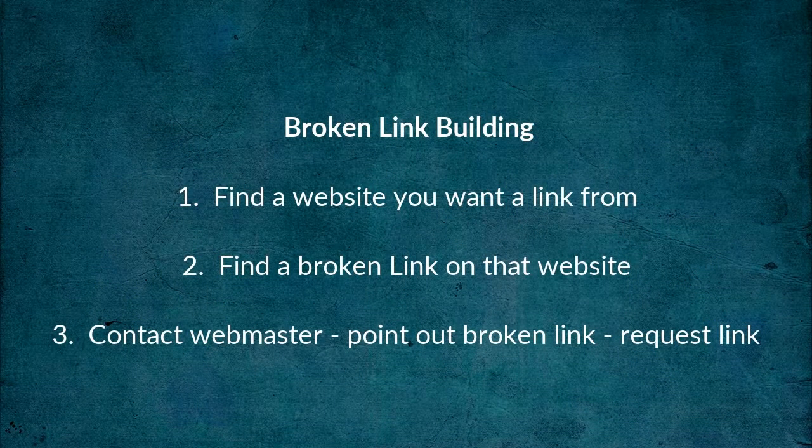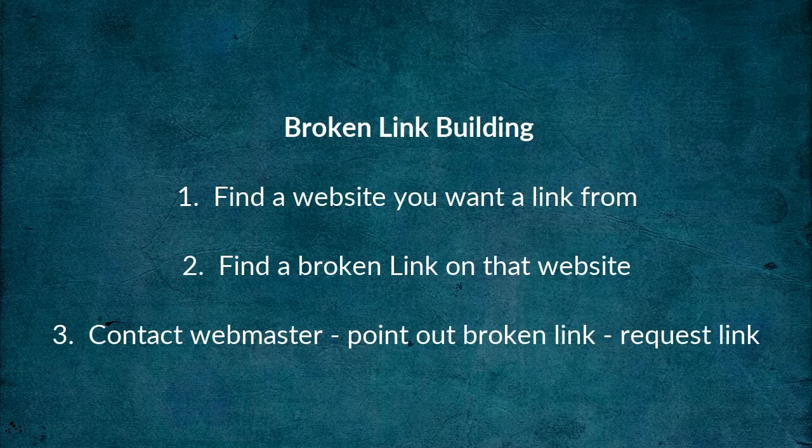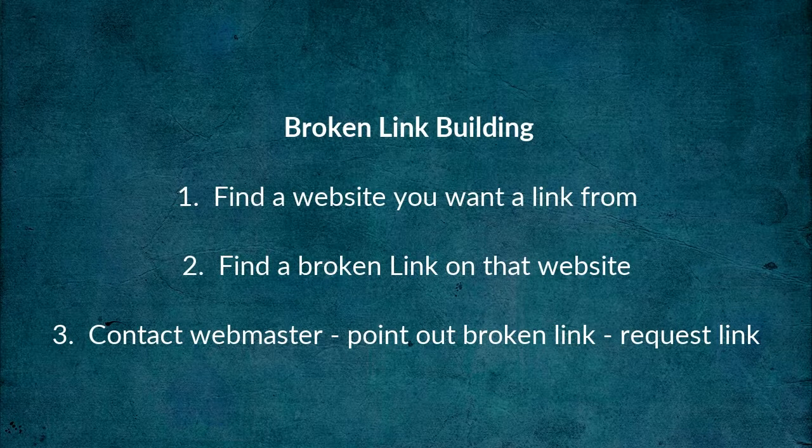So what can we do to make this process more effective and get more links? Well it turns out there's a really easy way to boost the effectiveness of your email outreach and all you need to do is add another step to the process.